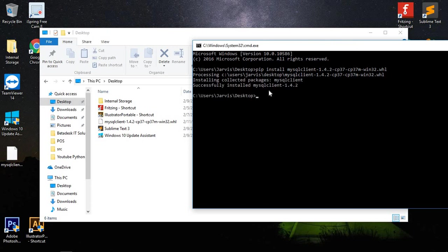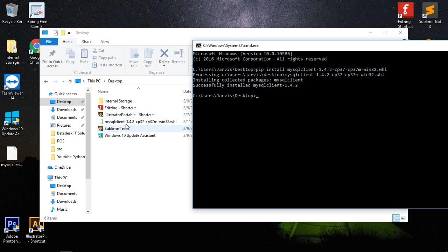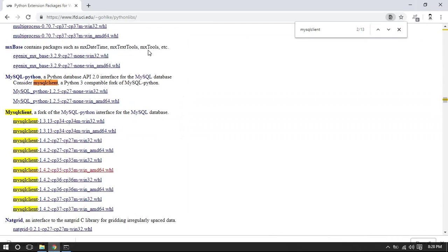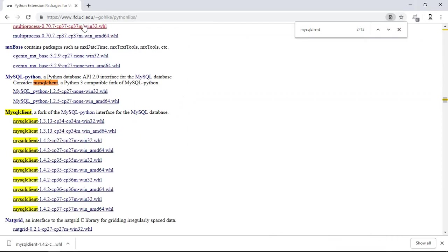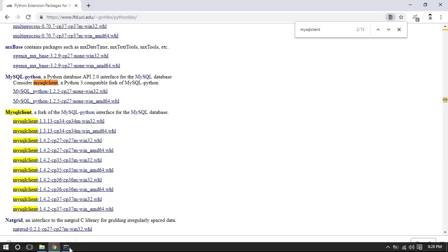After that, you have successfully installed the MySQL client. This is another way of solving that problem, the MySQL C++ error. You don't need to download the tools, but you just need to download the libraries here in ifd.uci.edu, Python libraries.